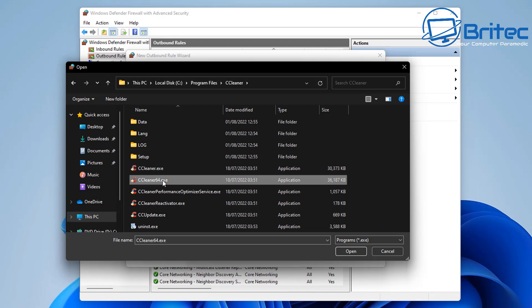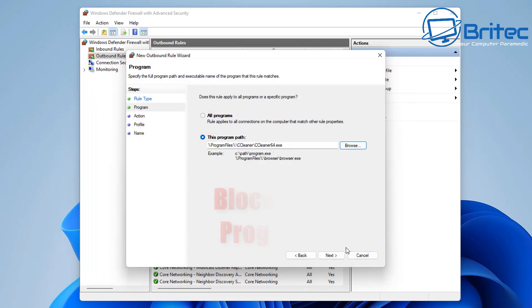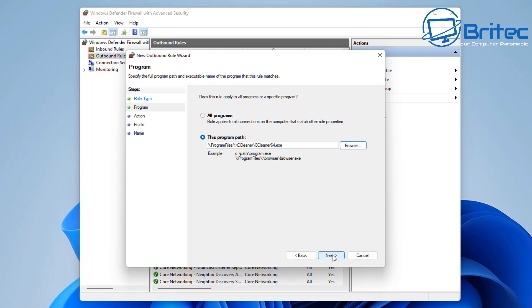We'll just click on CCleaner64.exe. This is a 64-bit program and we're going to put that into this area here. You can now see we do have CCleaner64.